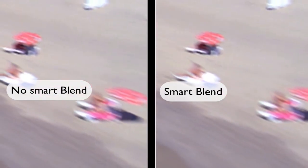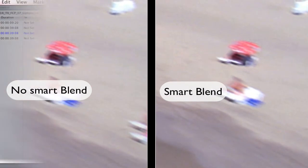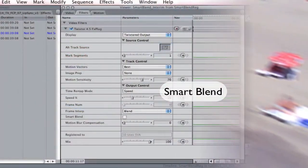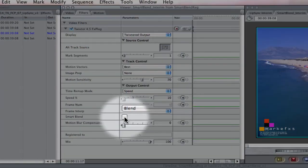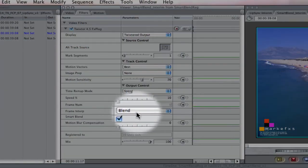Now we can see how to turn on Smart Blend. We just go back to the Smart Blend option and check the box.